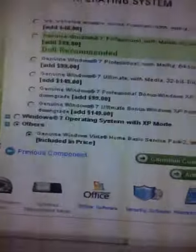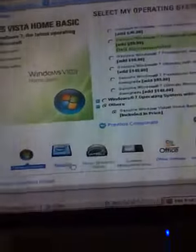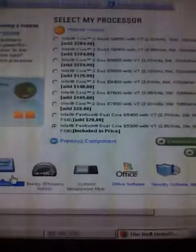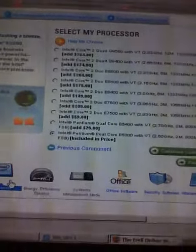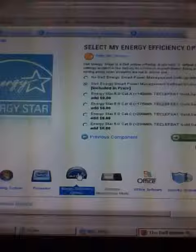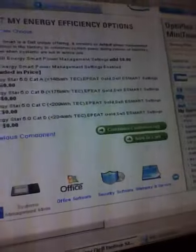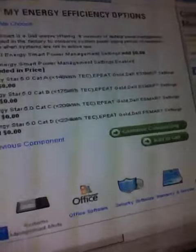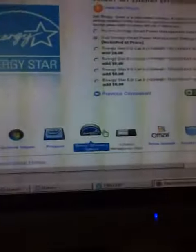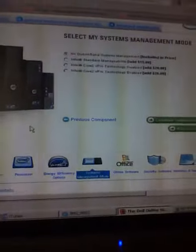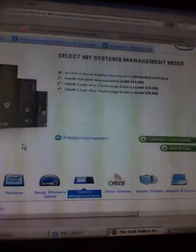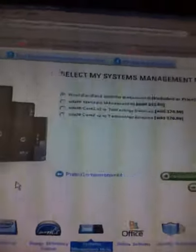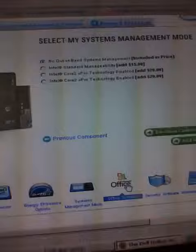And with Windows 7 Professional and the Intel Premium Dual Core Processing. No Energy Smart. System Management, and do none.